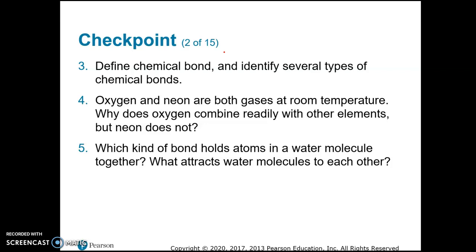Within covalent bonding there are polar and nonpolar covalent bonds. Moving to question four: oxygen and neon are both gases at room temperature — why does oxygen combine readily with other elements but neon does not? Neon is a noble gas; its outer electron shell is filled with eight electrons, so since it's already stable, it has no reason to combine with other atoms. Oxygen, however, has only six electrons in its outer shell and needs two more to be stable, so it shares electrons with other atoms.